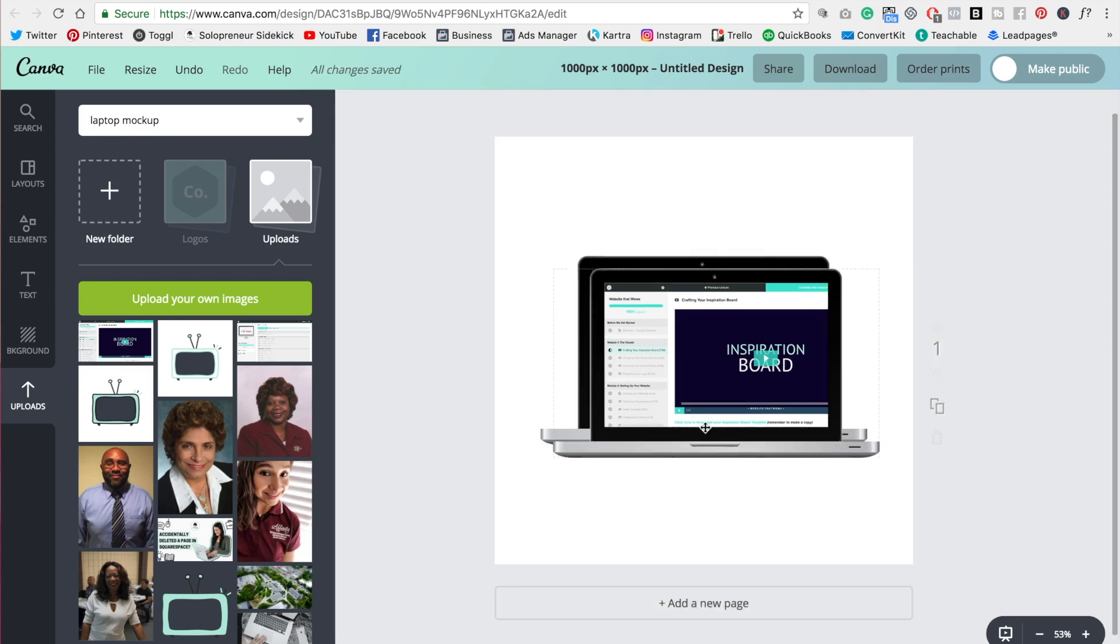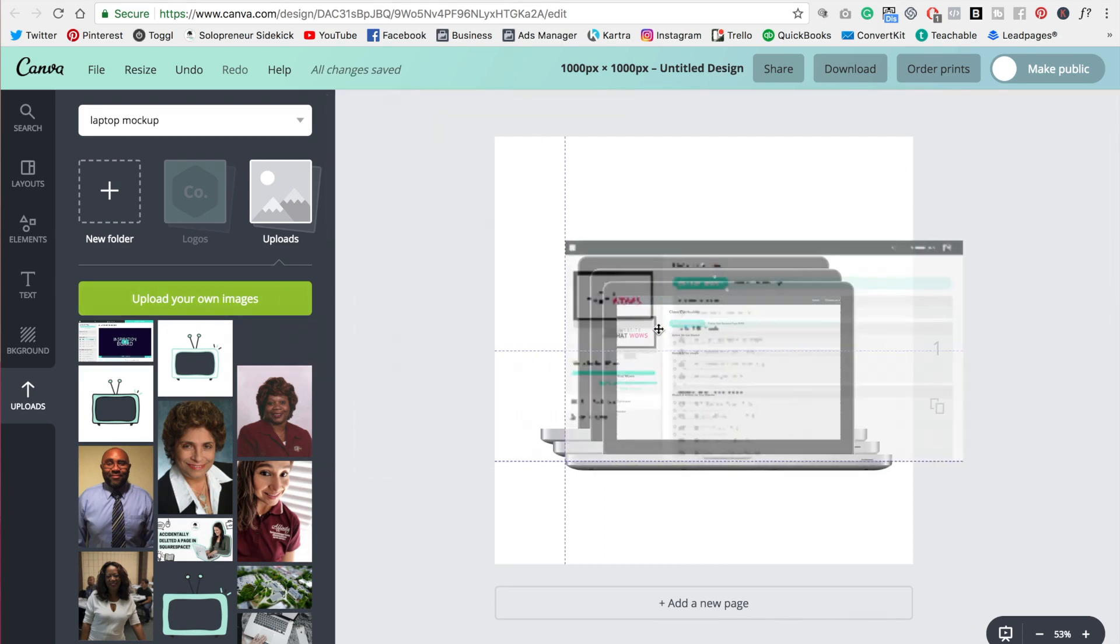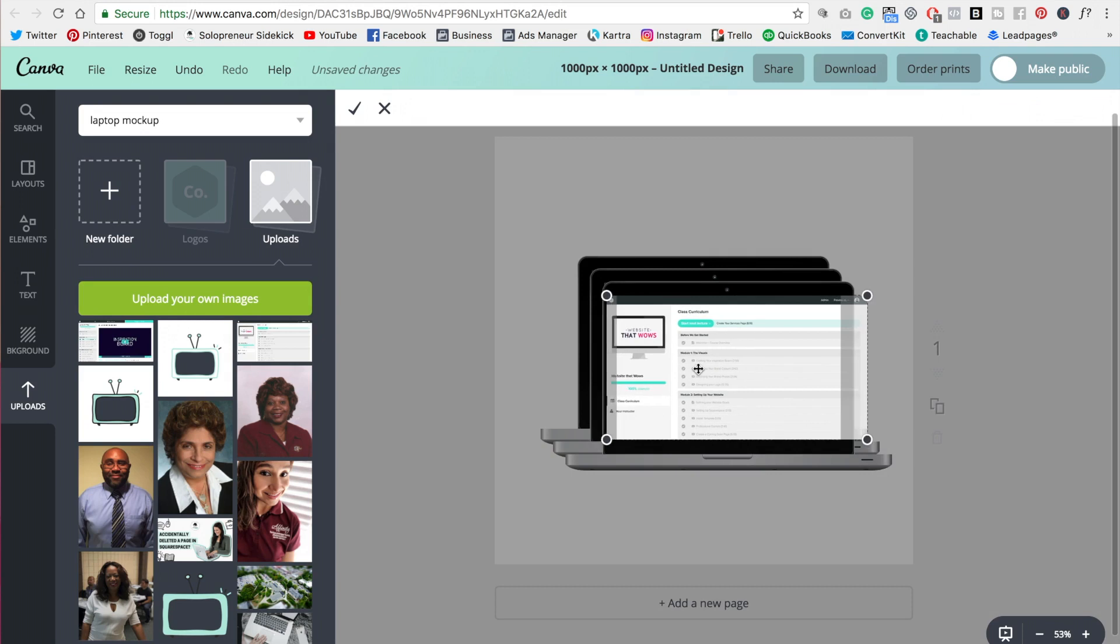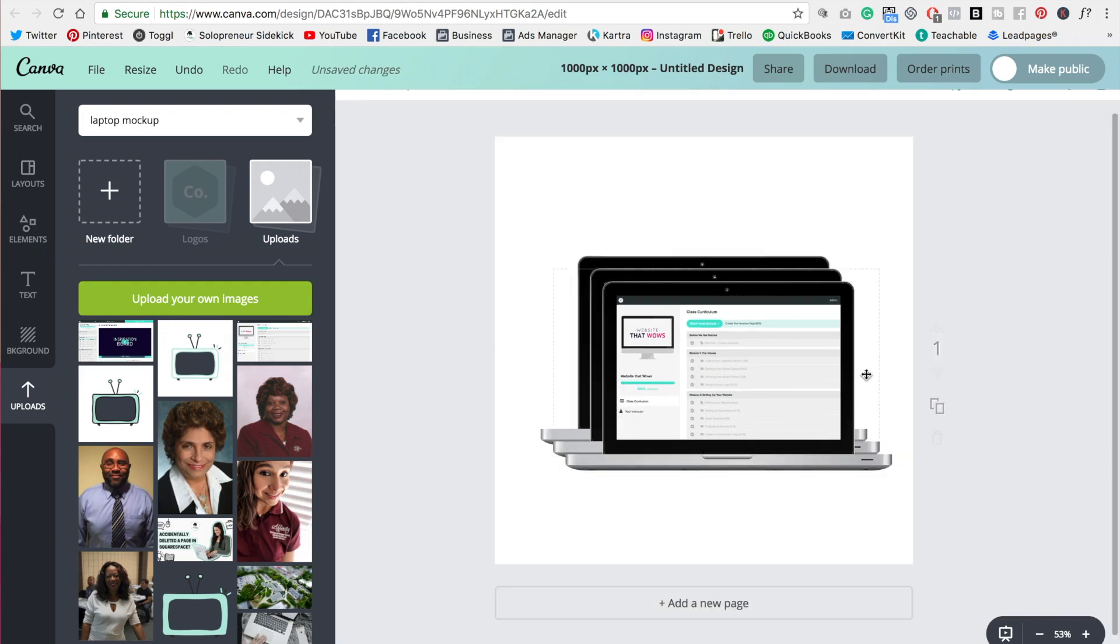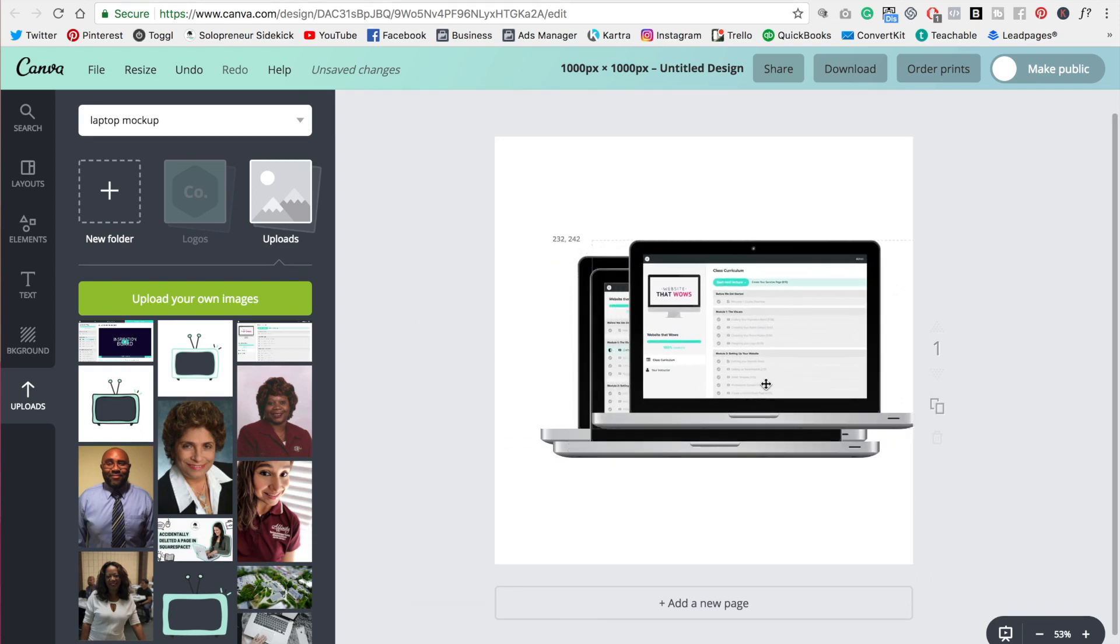And then you know what I would recommend doing is probably taking a third screenshot. But for now we'll just copy this and we will use that first screenshot again. Alright. Crop it into place. There we go. Okay.